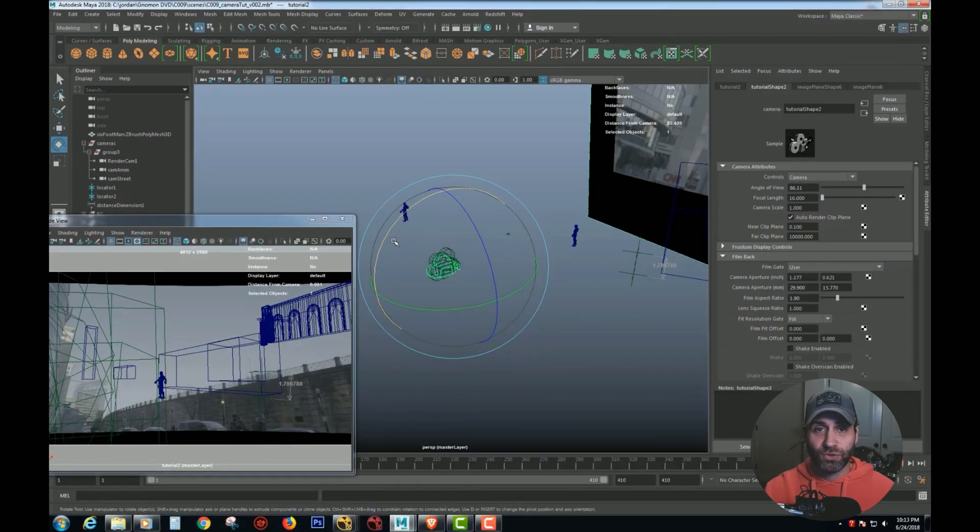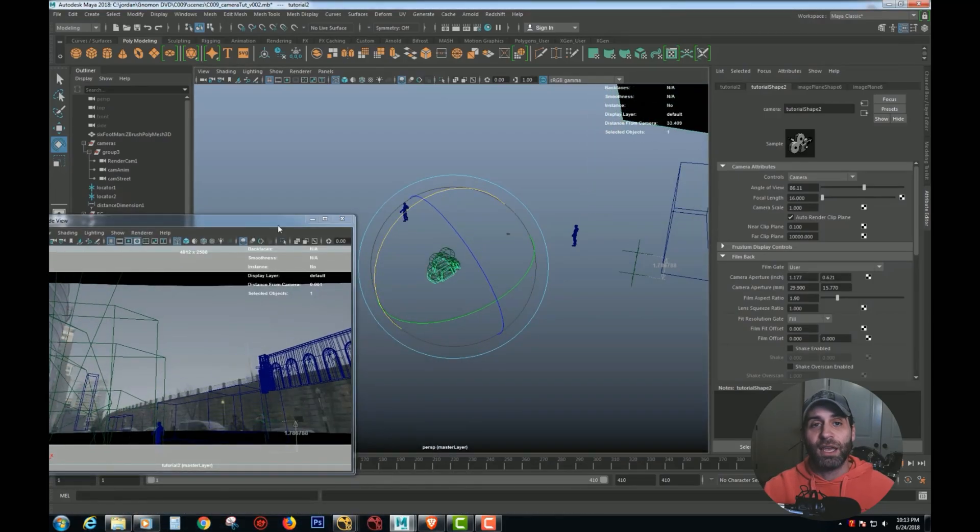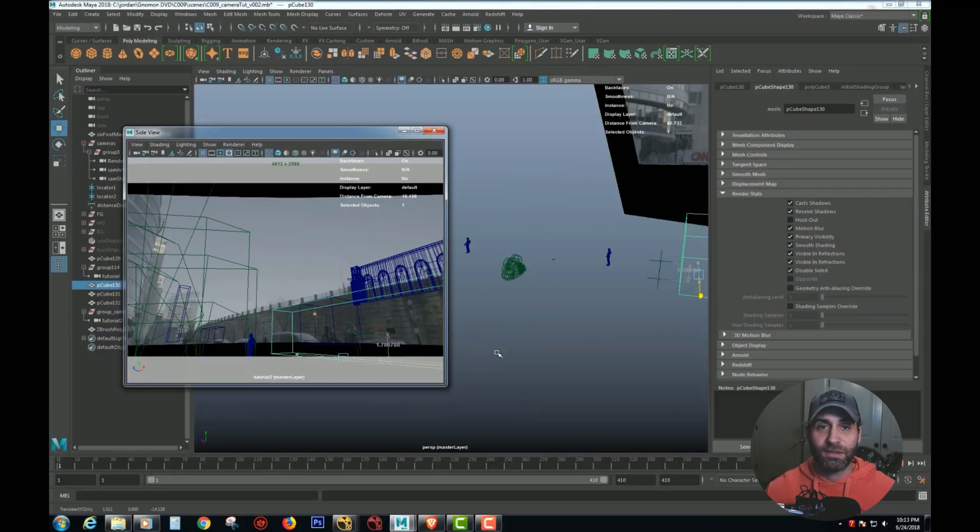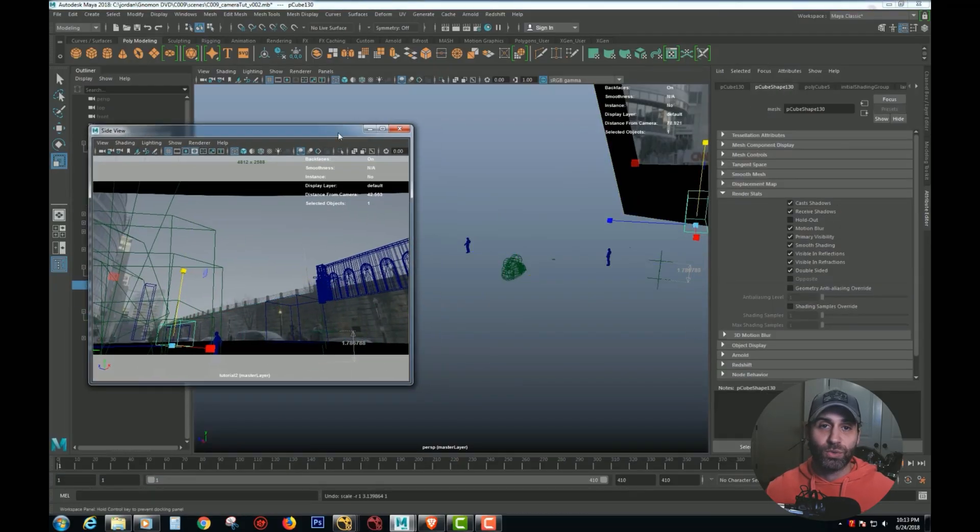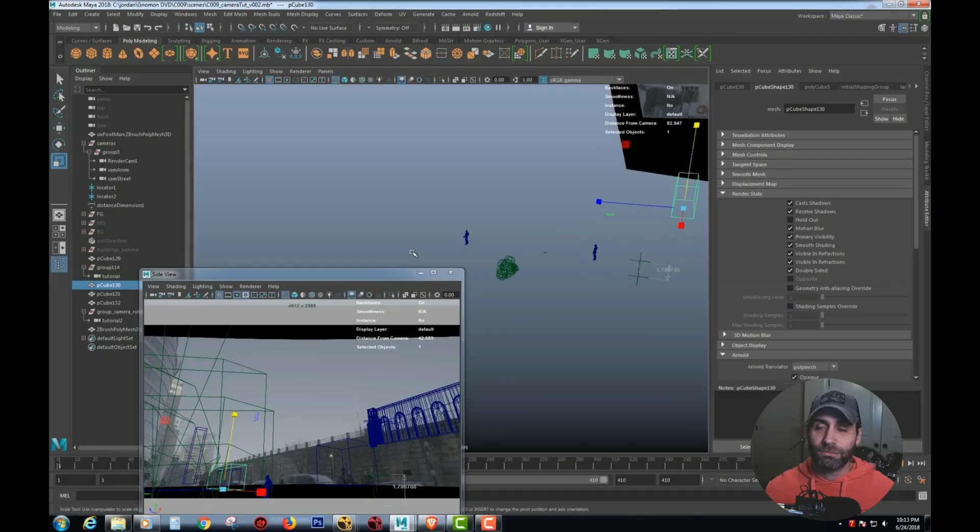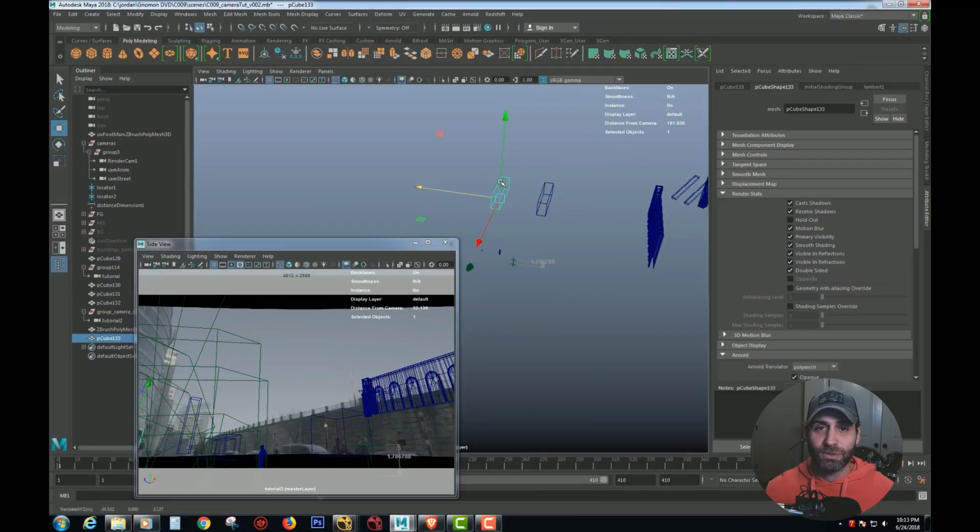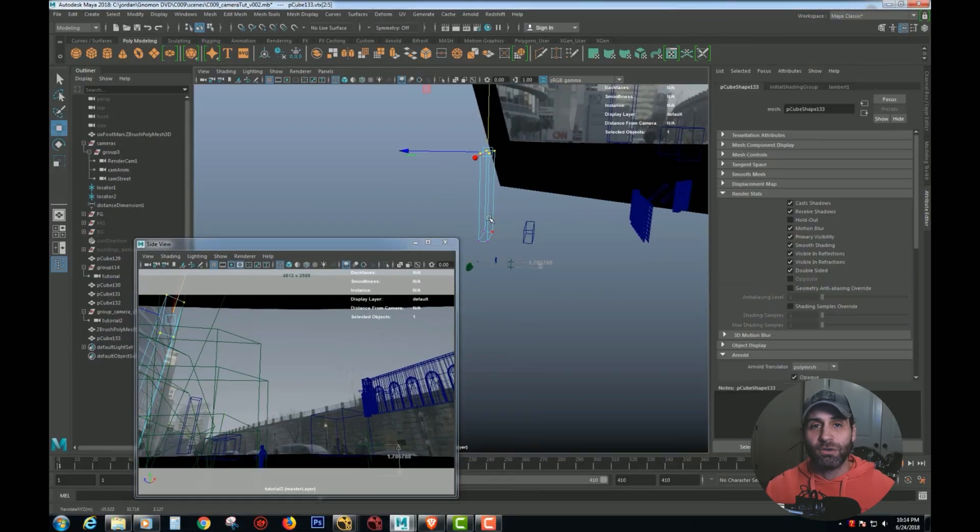So today we're going to take our undistorted plate that we did in the previous chapter and bring it into Maya and match the camera to the plate. So we're going to take the physical camera that was shot and make it a digital virtual camera. Now matte painters rarely ever, ever, ever do this, but it's great to know.